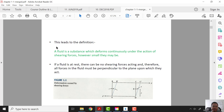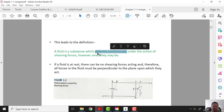What is a fluid? A fluid is a substance which is deformed continuously under the action of shearing force, however small they are. So a fluid is a substance that deforms continuously. The key words are: deformed continuously.